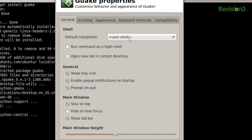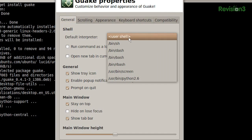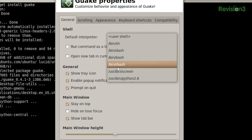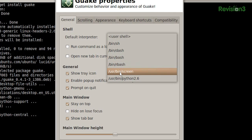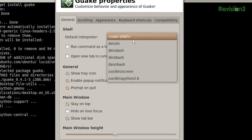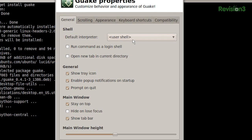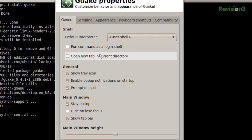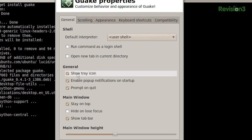First of all, your interpreter — this is what shell you're going to be using. Since my default is Bash, I'm going to leave it as is. But if you wanted to use screen and you have a bunch of stuff running in a screen session, that could be really useful. You can also set it to run different commands every time you open it.